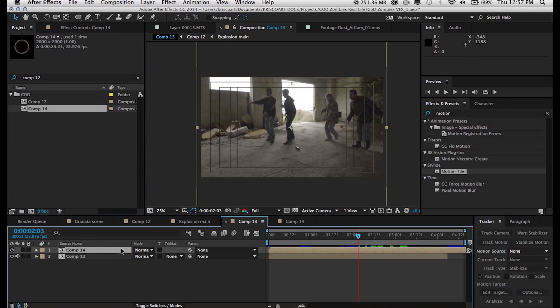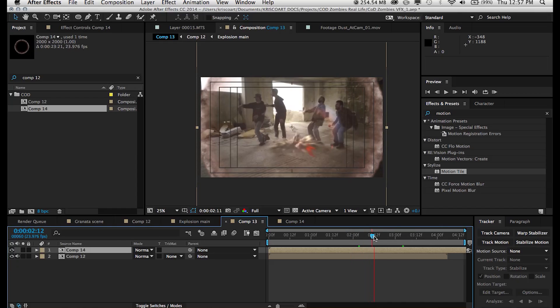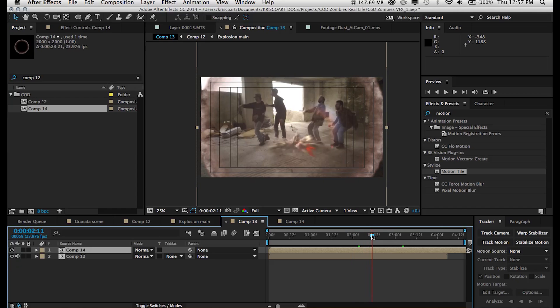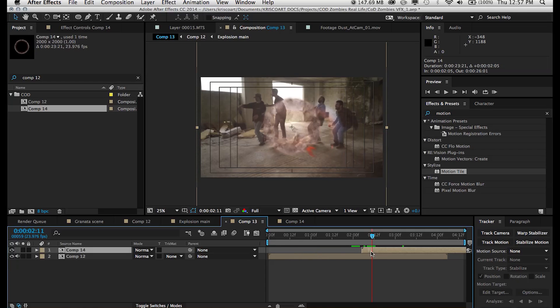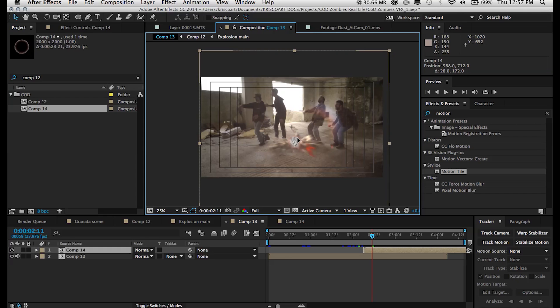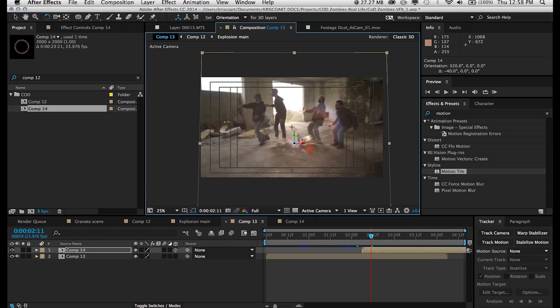Now the reason why I just don't have footage in my composition and I have another composition in this composition is pretty much the whole project where we created the explosion in the previous tutorials that I really highly recommend you guys check out if you're interested in creating any sort of explosion.